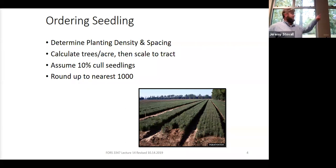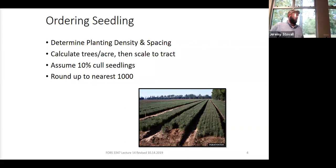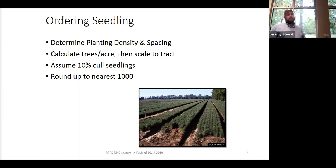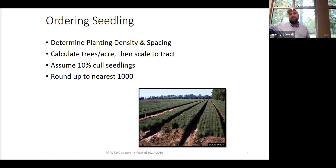That 10% cull is not a science of silviculture — it's an art. If you're working with a great nursery and 3% is working for you, use 3%. If you're planting hardwoods for a timber stand, that number may become 20%. You adjust based on what's working for your operation.